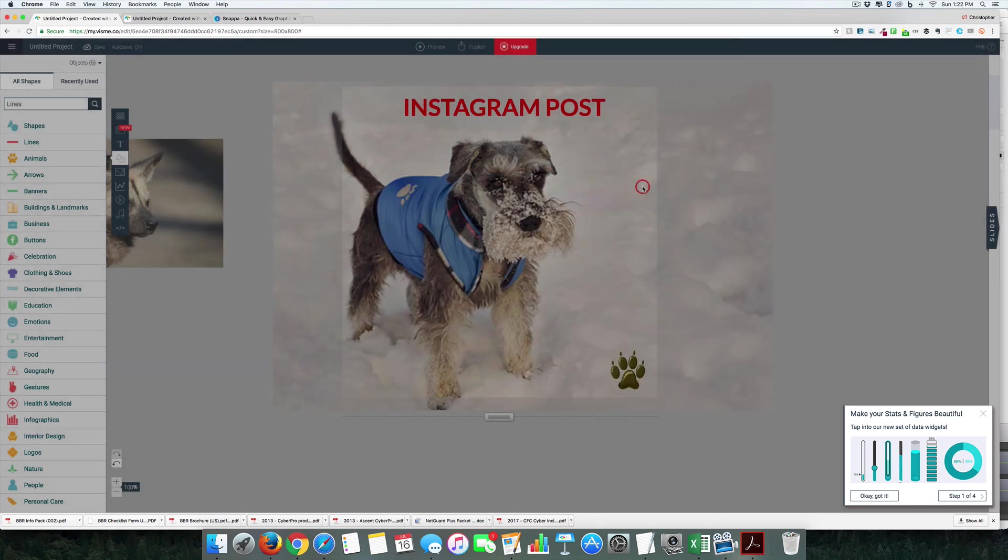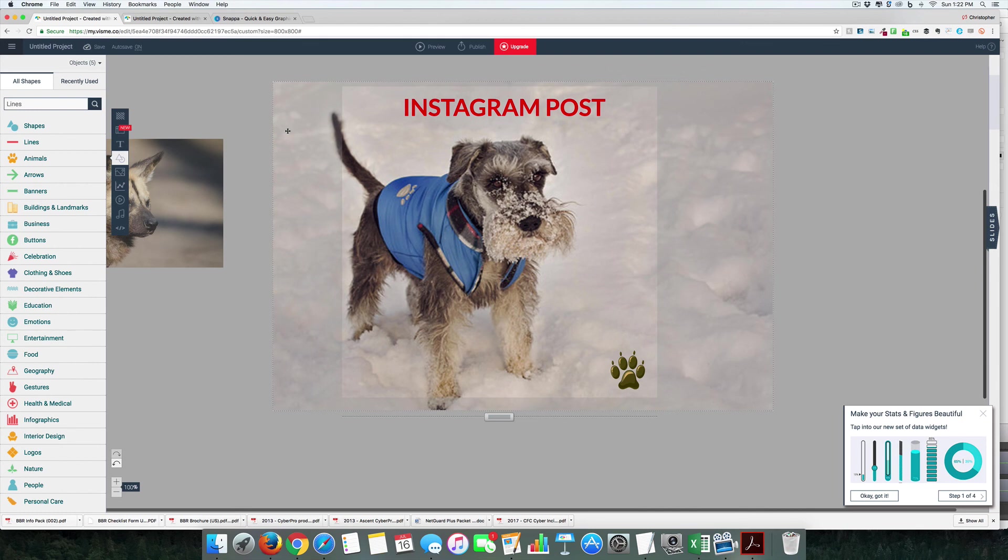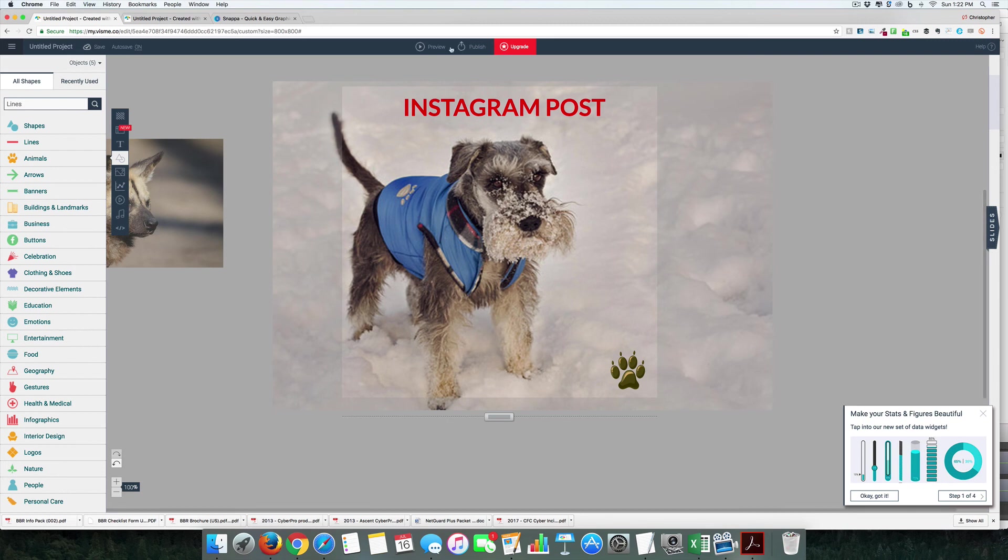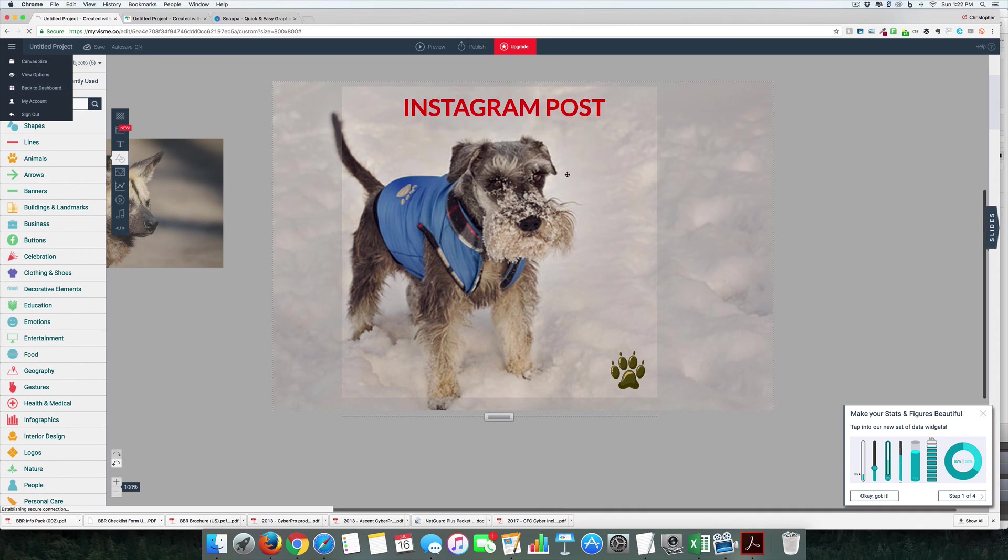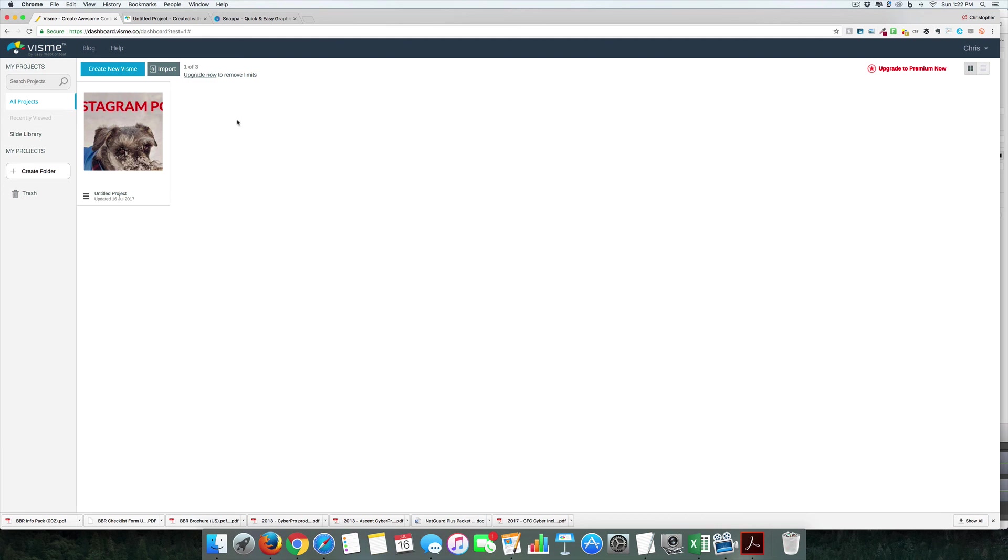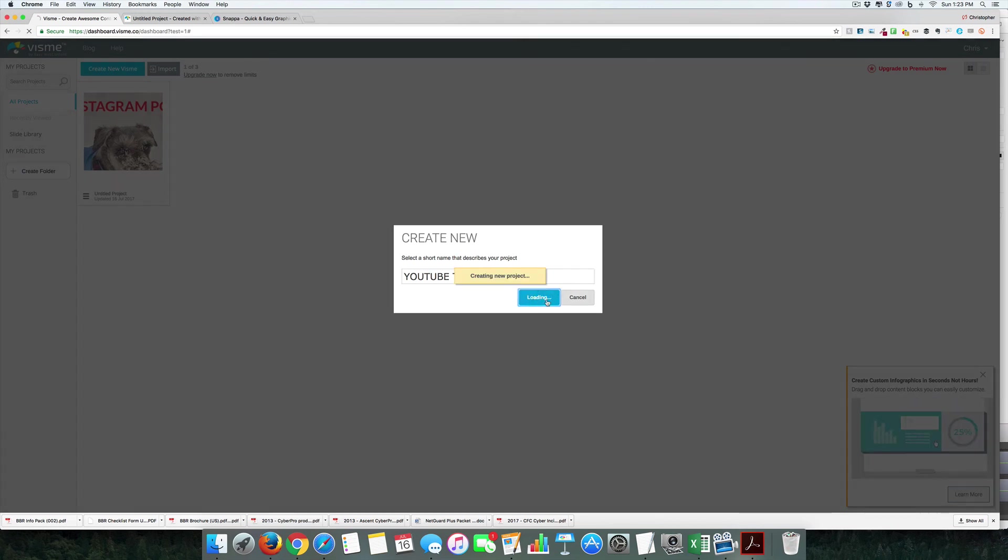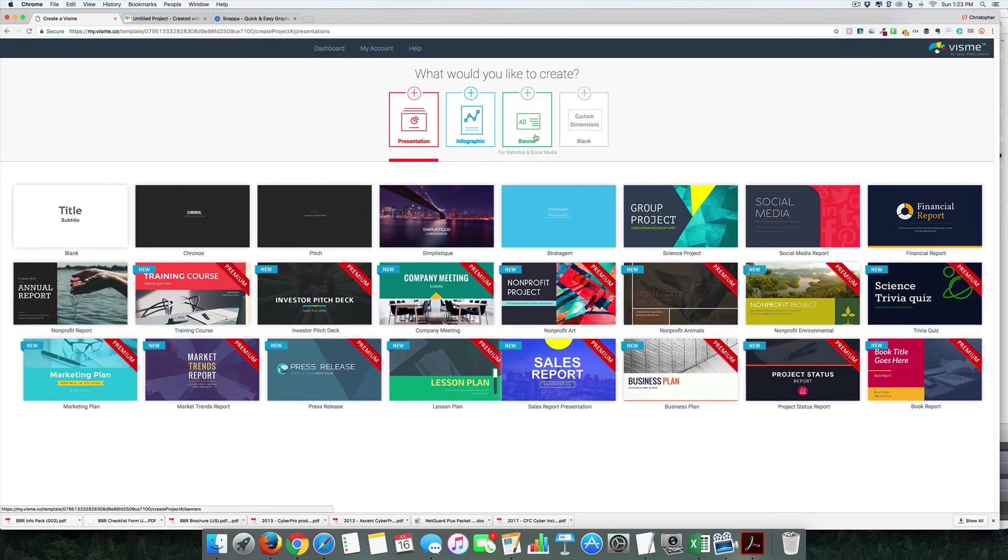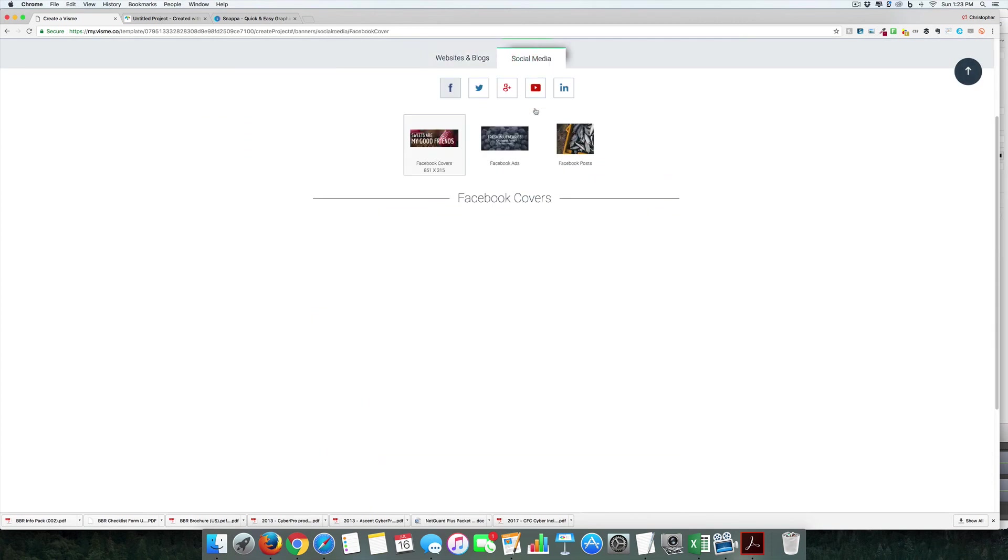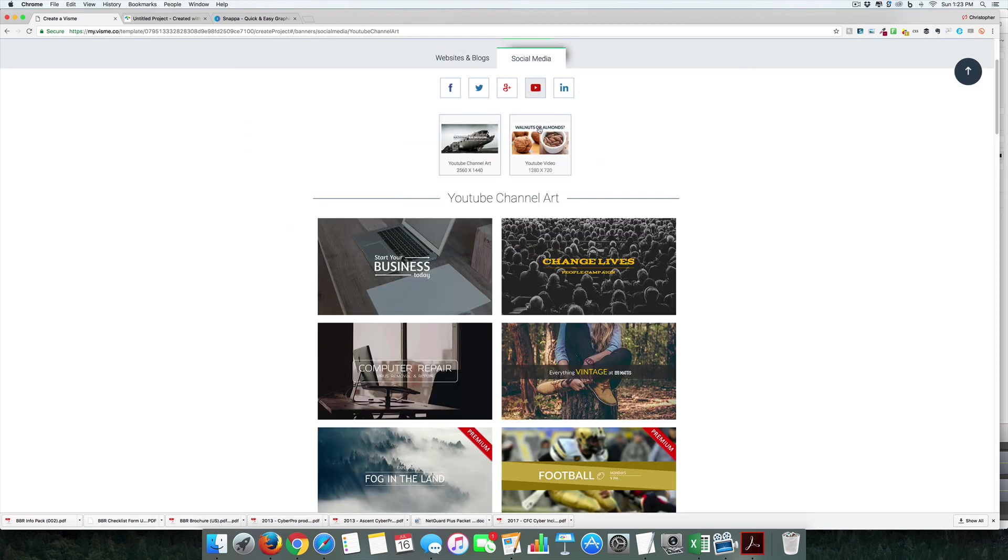Okay, kind of interesting, not the easiest to work with. Let's go back to the dashboard and see if we can make a YouTube thumbnail. Let's do this as a banner—social, YouTube video.